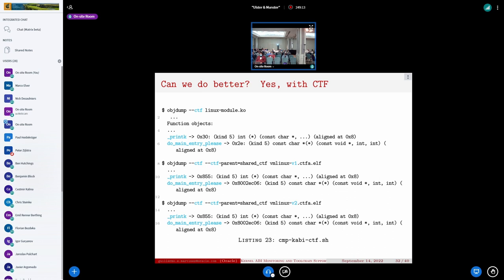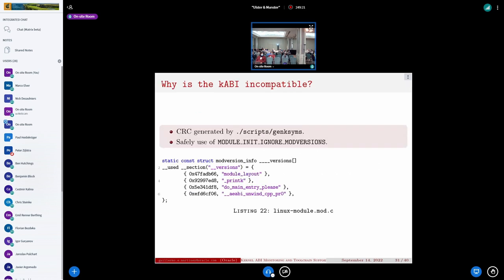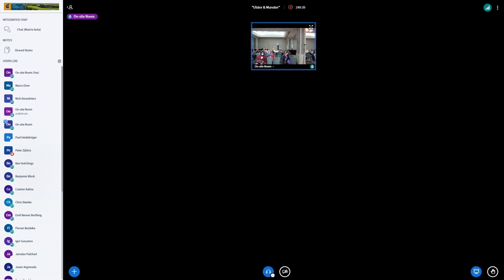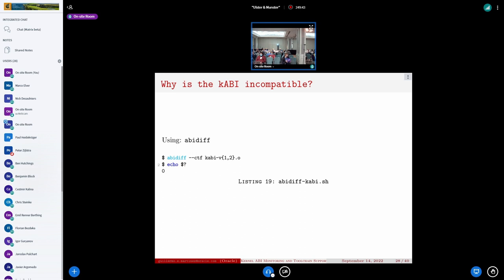A question clarified: this was an example of a false positive from genksyms. libabigail correctly detected no ABI breakage, and that was correct — the attribute does not break the ABI. But the kernel refused to install the module. A side note: this kind of false positive is seen on a weekly basis with LTS merges from upstream into Android kernels. genksyms is rather conservative; for example, pointer structures that are basically opaque should not affect the ABI even if the underlying data type changes.